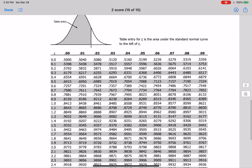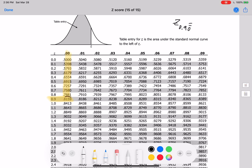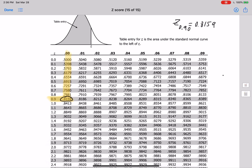Let's take another example. Say we want to find the probability for z = 0.90. We go to 0.9 in the table, and since the second decimal is 0, we use the zero column. The answer is 0.8159, so the probability for z = 0.90 equals 0.8159.